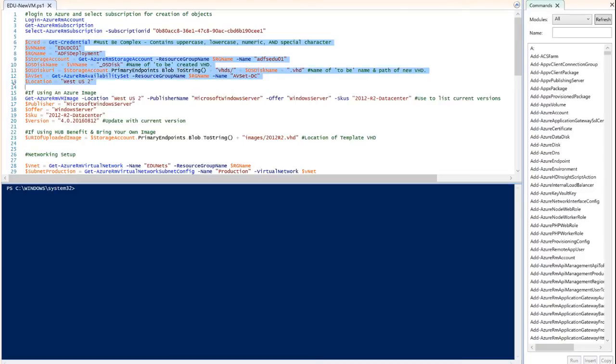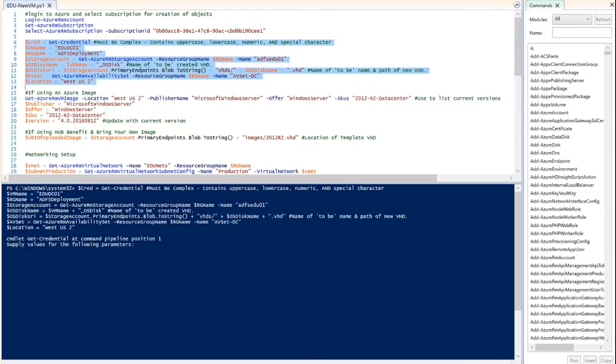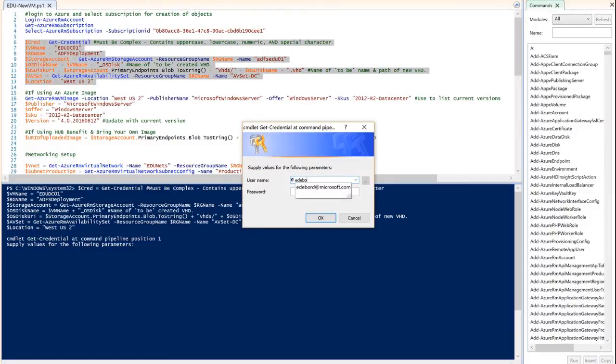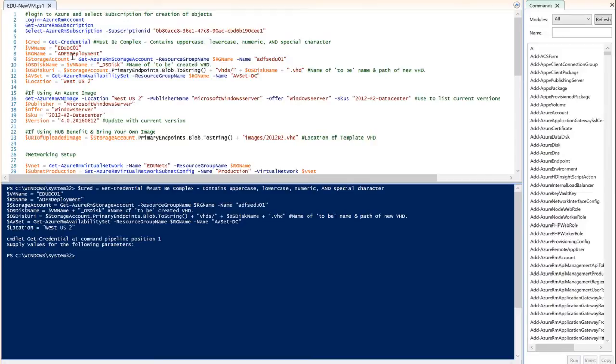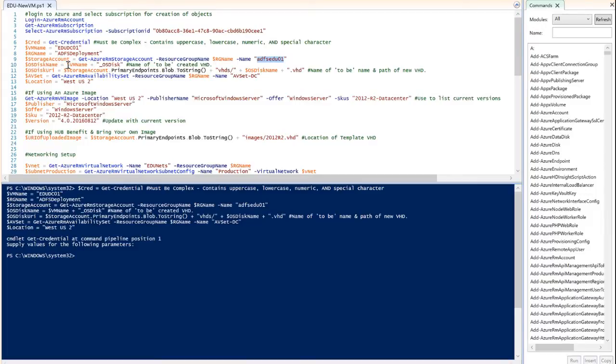We've been through some of these scripts before. If you look at the hub benefit script, it's very similar to this. I'm just going to select a block of these commands and run them all at once. We're basically setting credentials for the user name that will be the administrator on the virtual machine. We're also going to provide the name of the virtual machine, you can see there is edu dc01. Our resource group name is going to be adfs deployment.